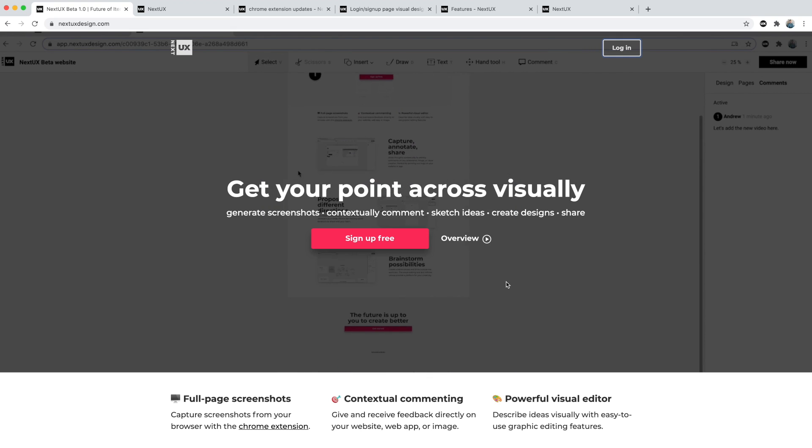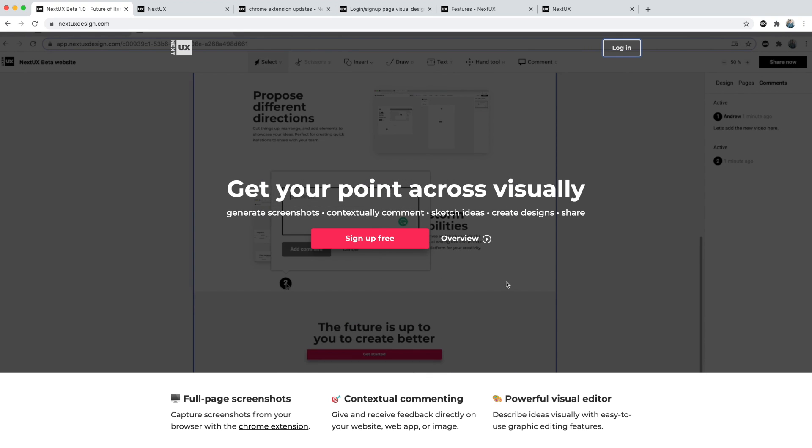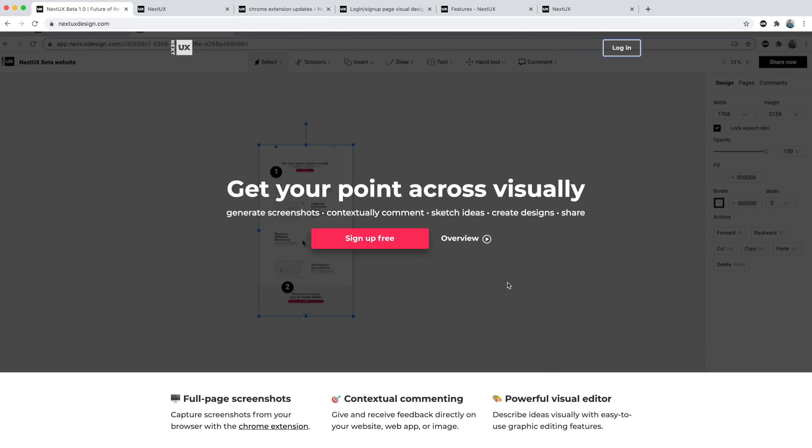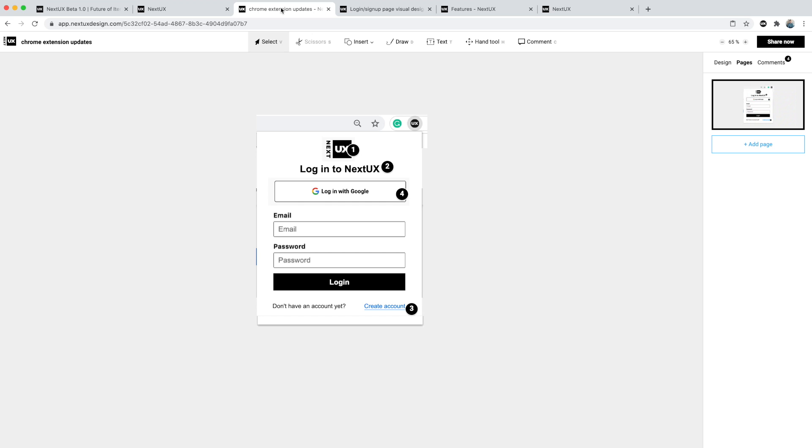Hey this is Andrew. In this video I'm going to show some of the common ways Next UX is being used in the development process. The first way is by taking a screenshot, dragging it into a canvas, and then cutting things up and rearranging them.